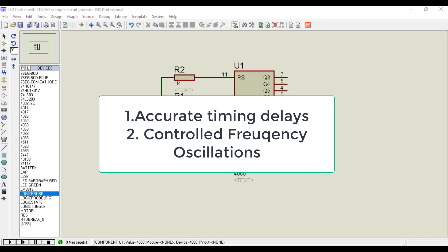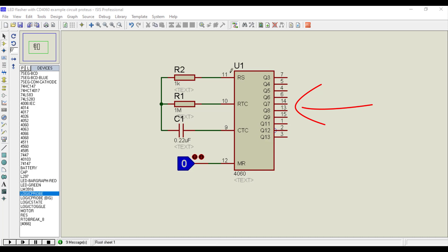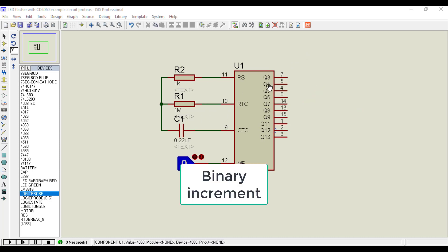Now let's see the details of all pins of CD4060. This 14-stage binary counter IC consists of 16 pins, 10 output pins, that is Q3 to Q13. As it is a binary counter, therefore on every clock pulse, the counter value gets incremented by one binary, and binary output appears on Q3 to Q13 pins.